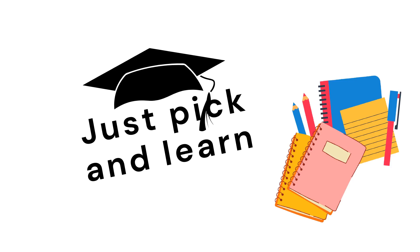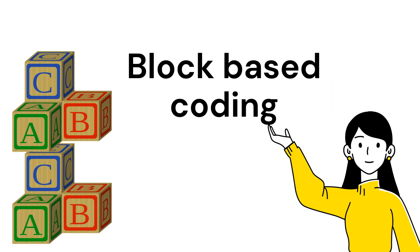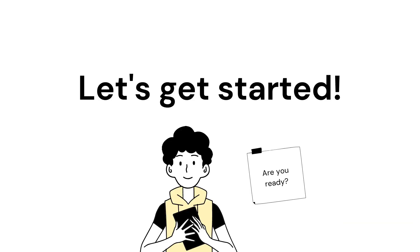Hey guys, welcome to Just Pick and Learn. This is Sahana. Today I will be covering a few important things that you need to know about block based coding. Are you ready? Let's get started.